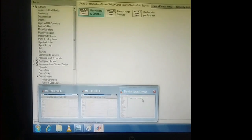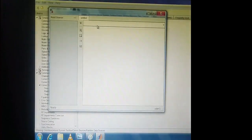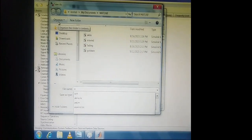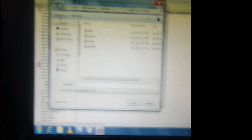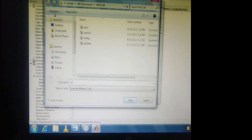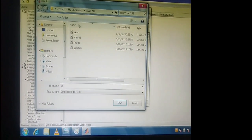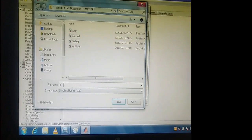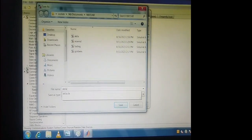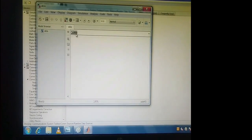First I have to create a project. Click on File, then New Model. I am going to save this with a name — for example, I am saving this as 'Akila'. Now you can see my project name is Akila.